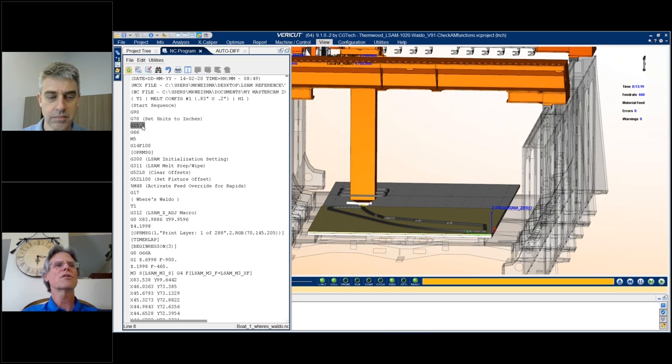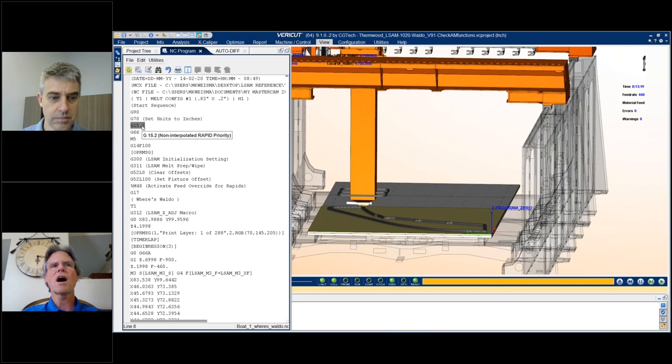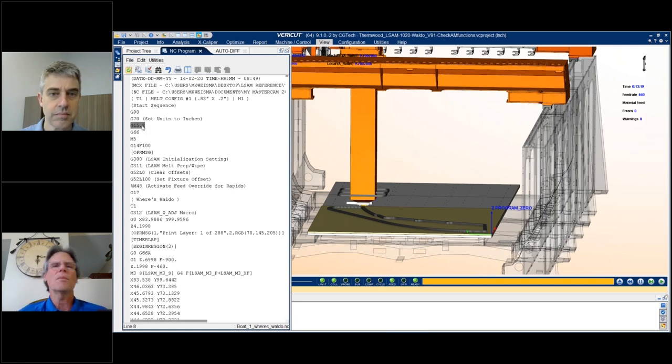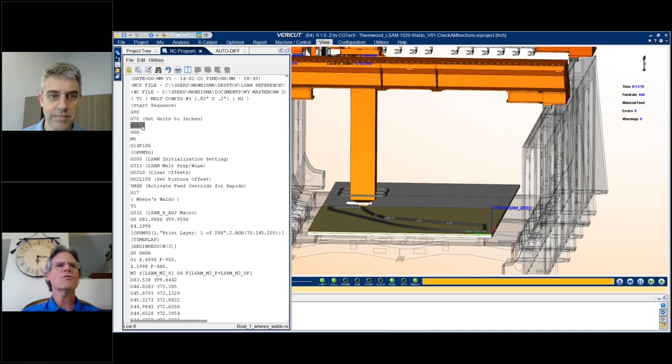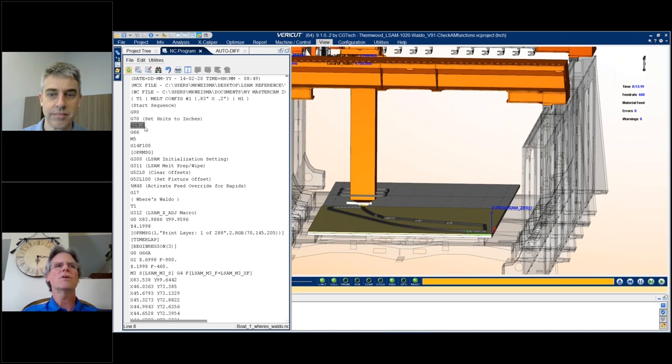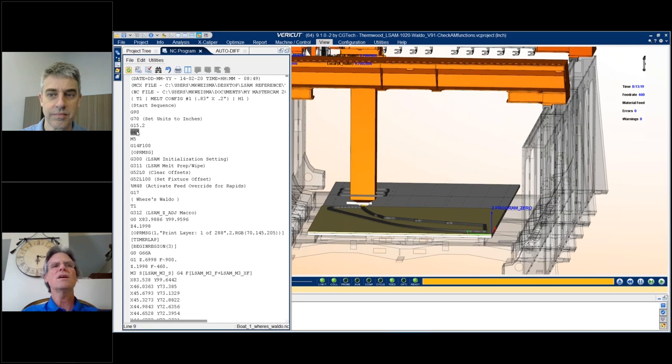This particular code, for example, moves the machine differently in a non-interpolated rapid mode. If you don't use that code or a different code, it might move linearly. These are the kinds of things that our users want to be able to see in the simulation so that it really mimics what happens on the machine. So every code is important. Every code needs to get picked up and processed.